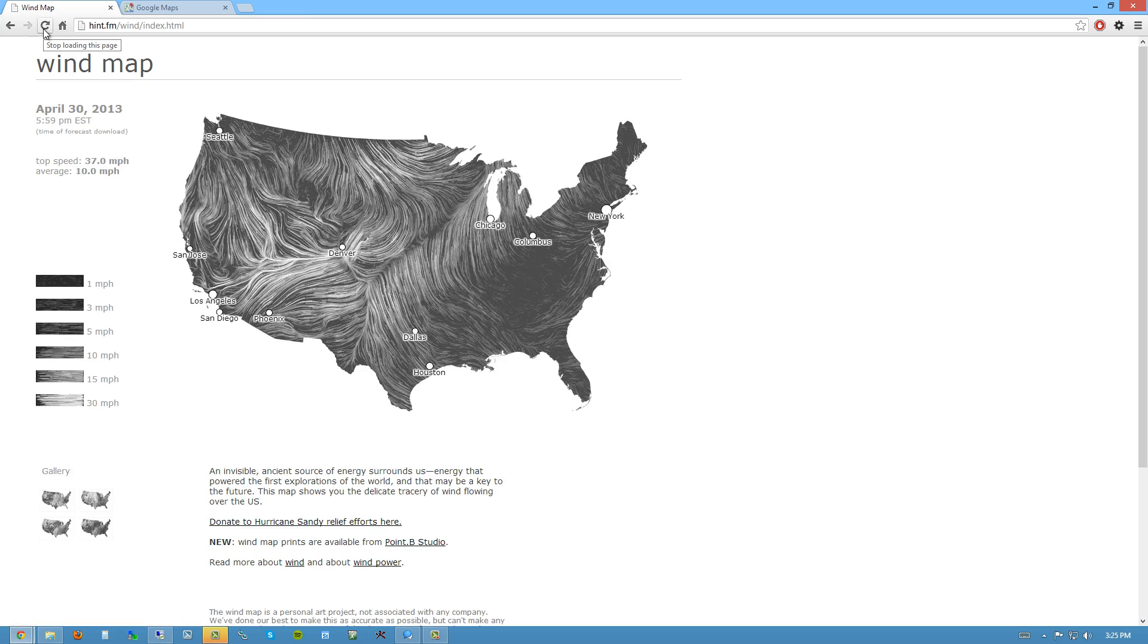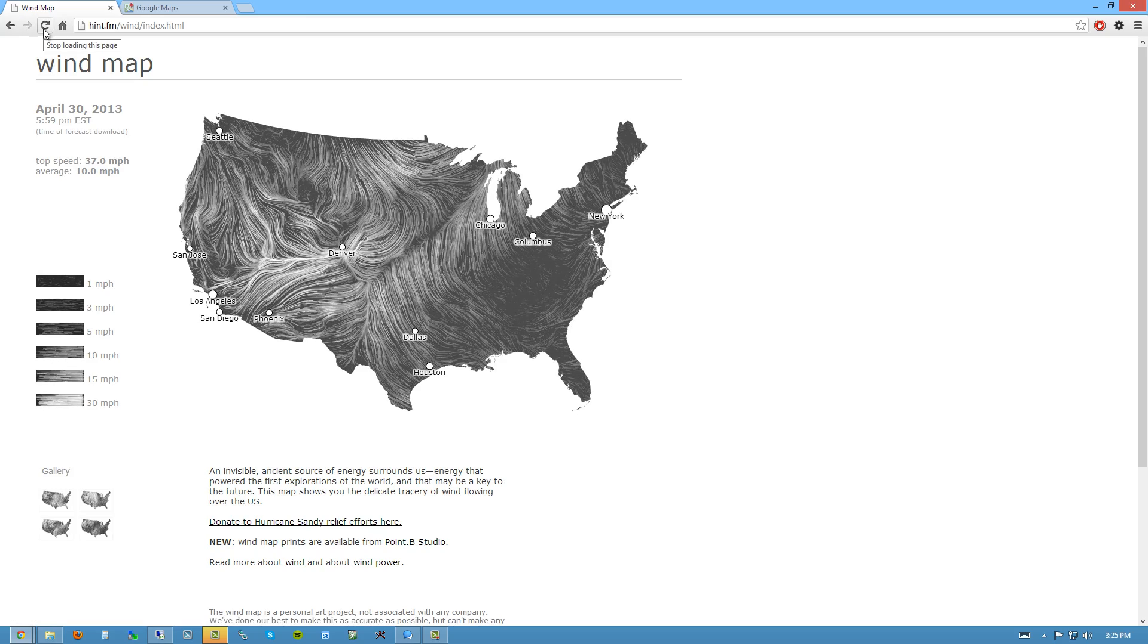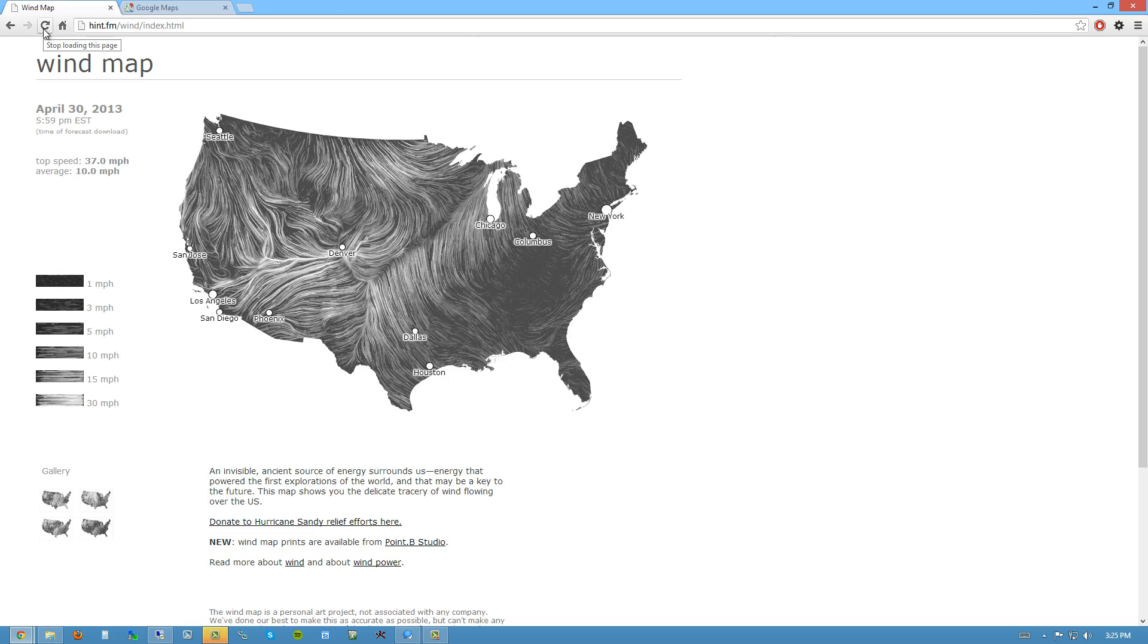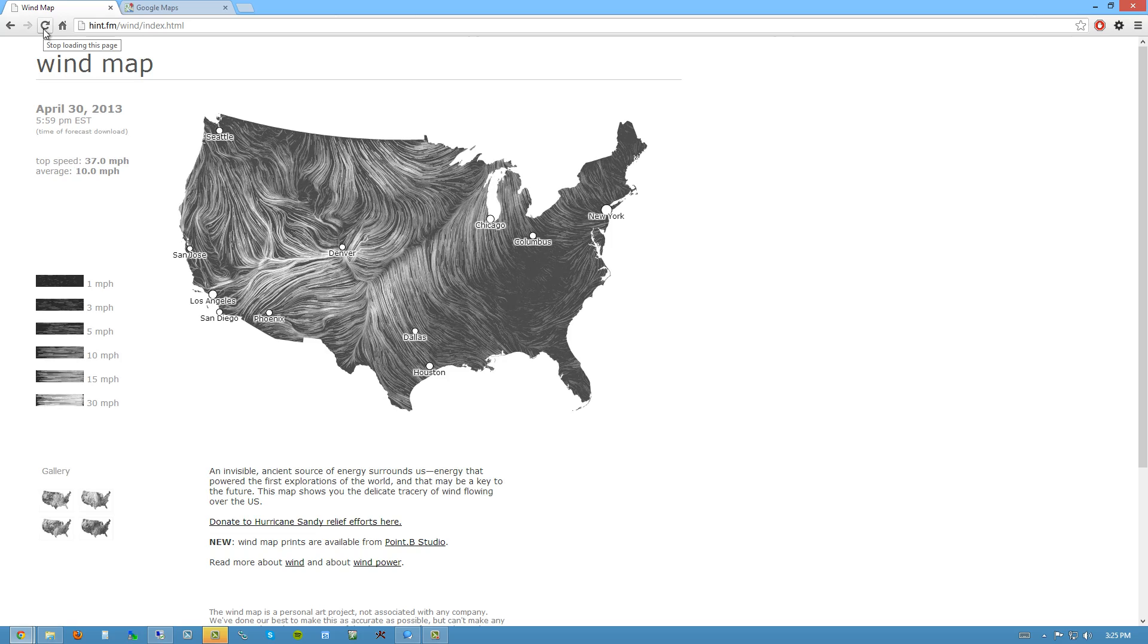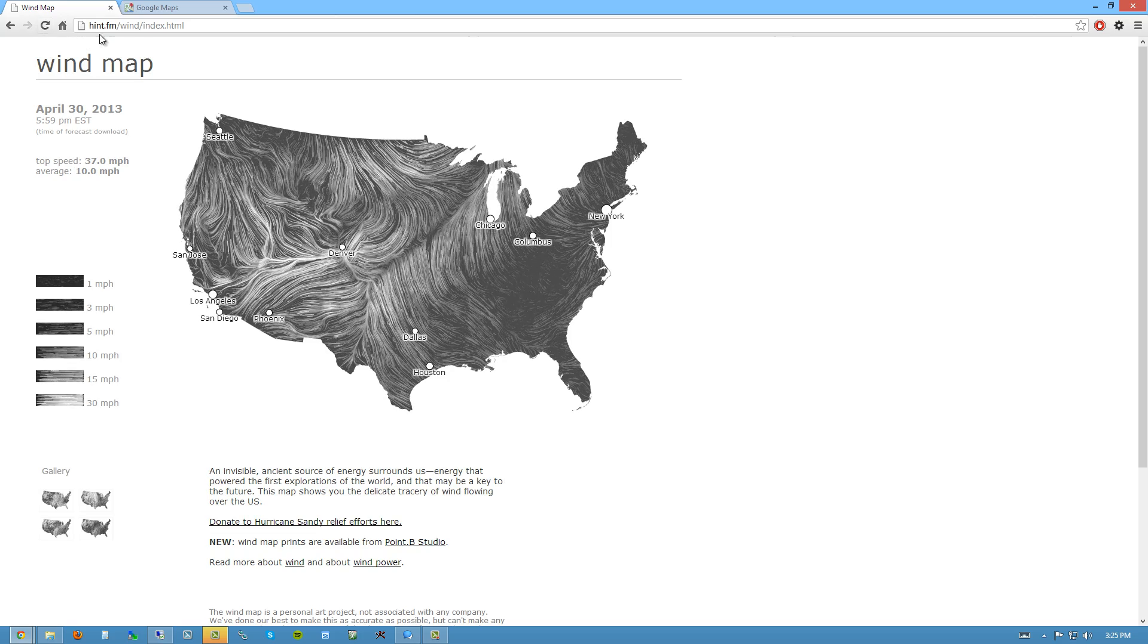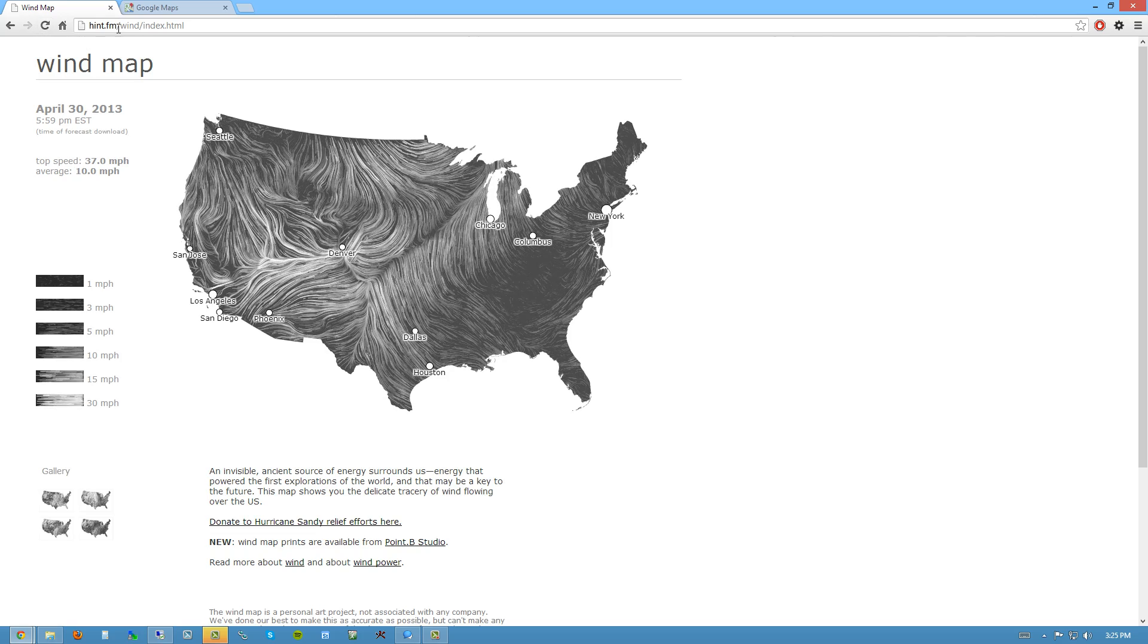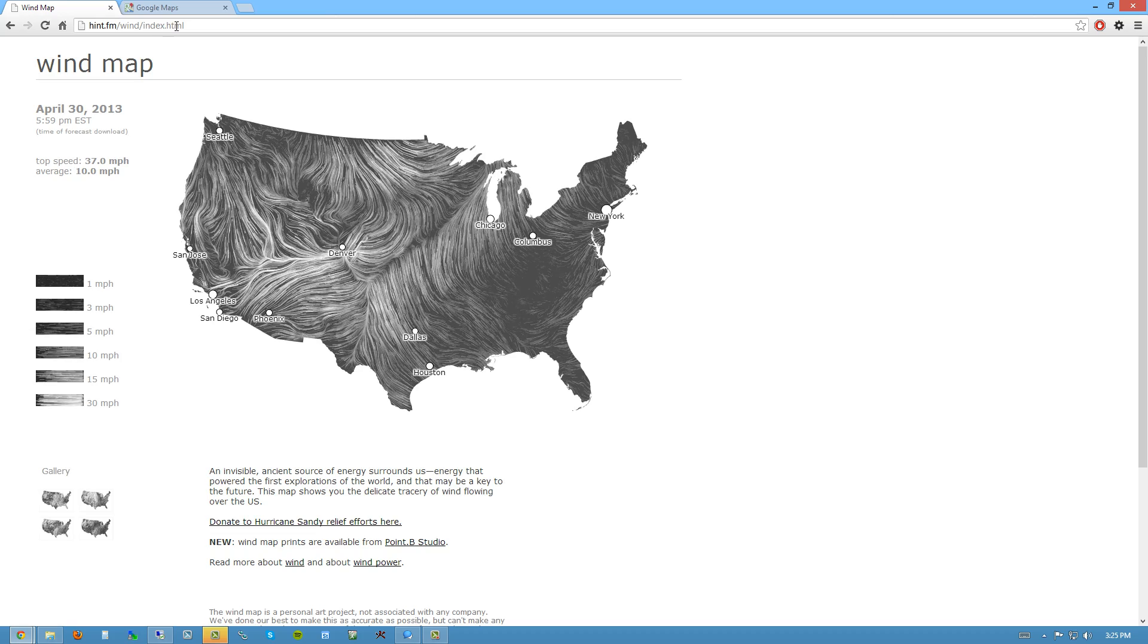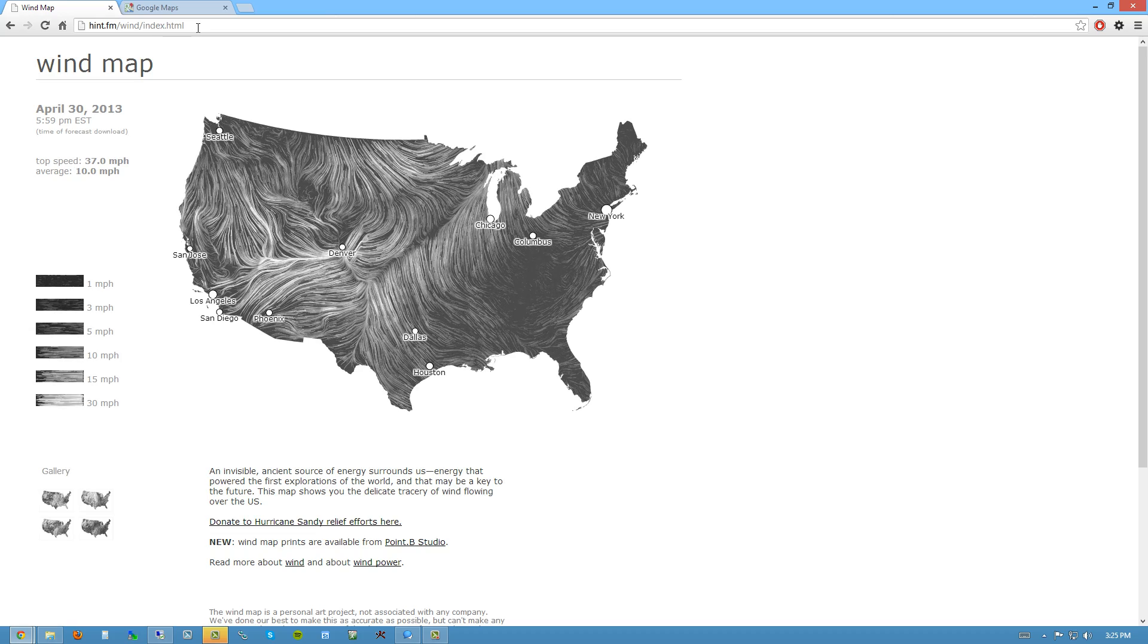Hey, everybody. So I'm looking at this really interesting website. It's hint.fm/wind/index.html.